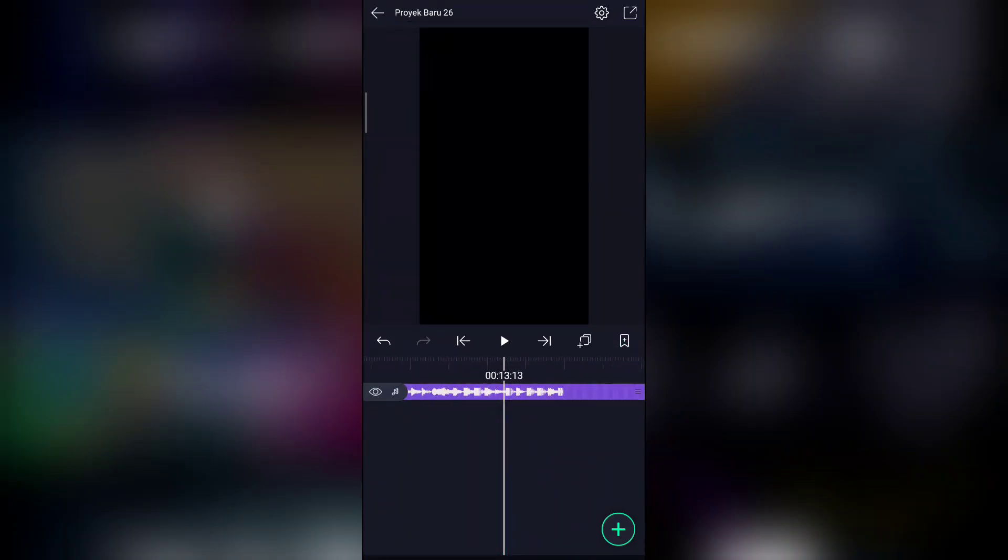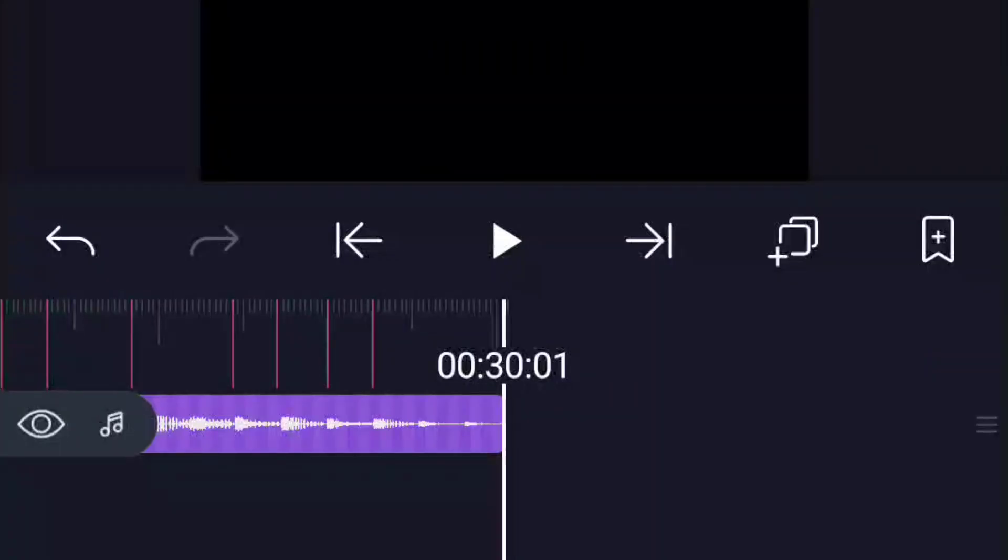Langkah selanjutnya kalian bisa tandai dulu detik bit-nya yang sudah saya siapkan — di deskripsi video kalian bisa download. Arahkan ke bagian detik bit-nya, lalu tekan icon plus kanan ini untuk menandai. Jika ingin menghapusnya, tekan lagi seperti ini. Kalian bisa tandai dulu sampai akhir lagu, lalu kita ke langkah selanjutnya. Jika sudah kalian tandai semuanya di bagian detik bit yang sudah saya siapkan, kita akan mulai menambahkan fotonya.